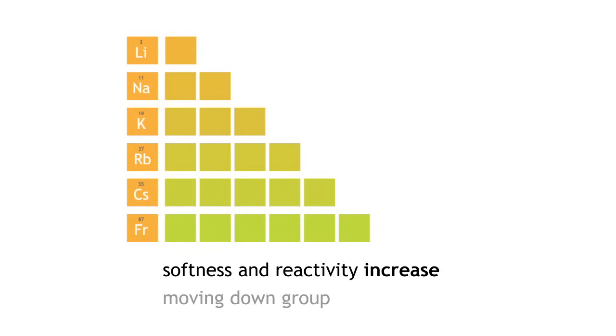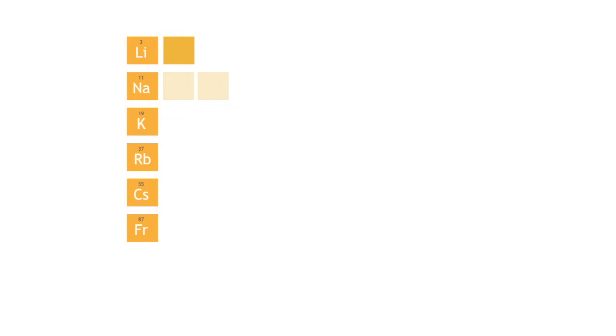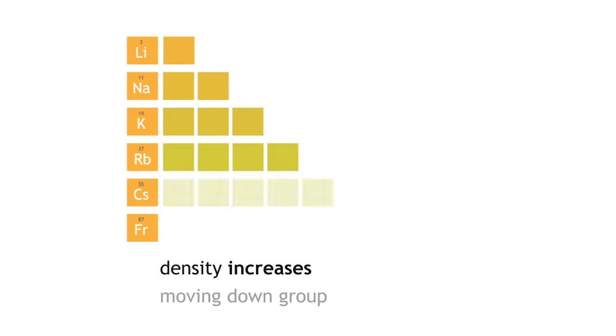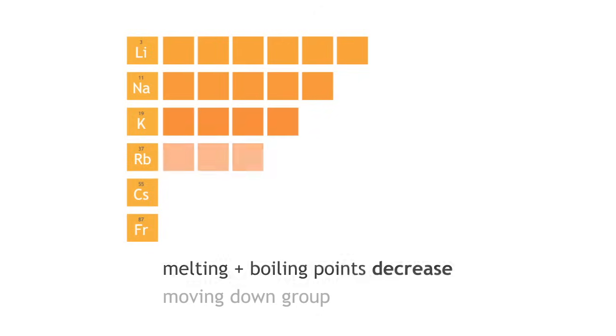Francium is radioactive and is very rare in nature. There are also other observed trends moving down the group. Their density increases and their melting points and boiling points will decrease.